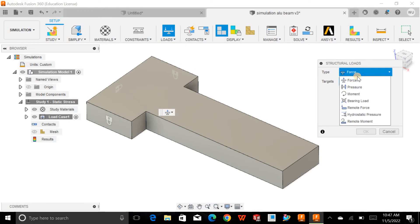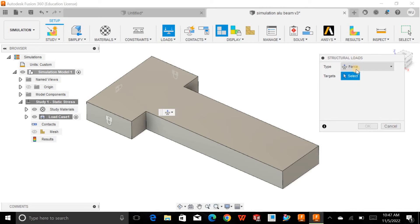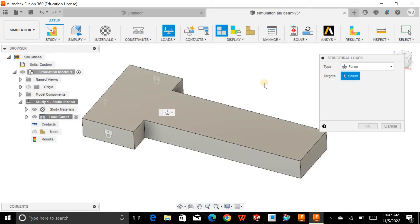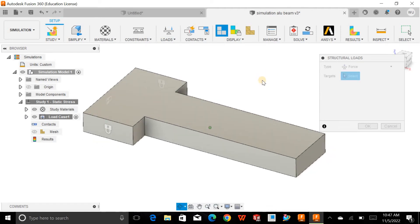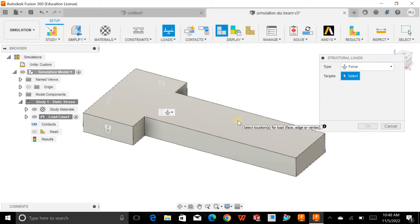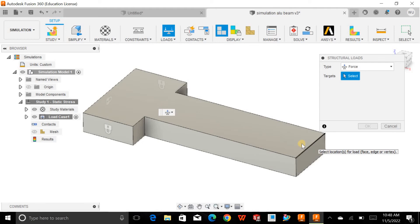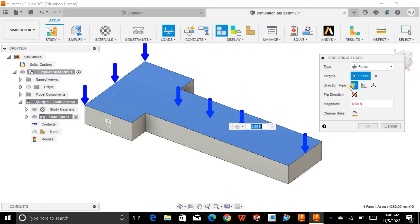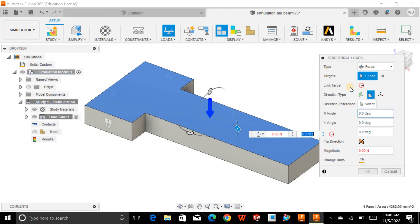I'll click on force. We can also apply pressure, moment, bearing loads, remote load, hydraulic pressure, and remote moment, but for now I'll simply click on force. I want to click on the place where I want to put this load — I can select a face or even an edge. Once you click on the face, you can define the direction.